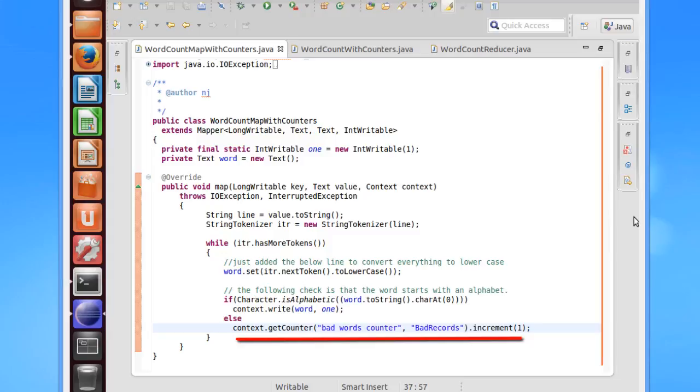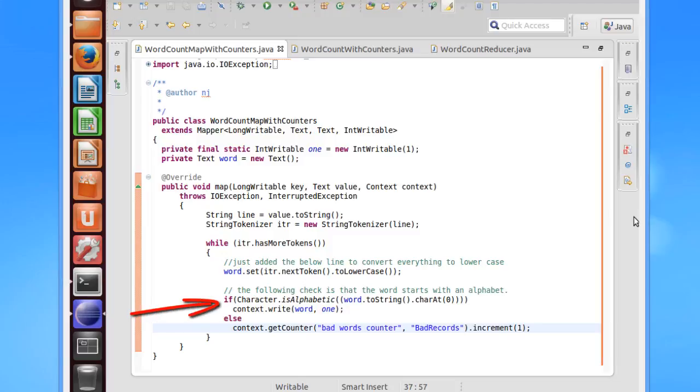The .increment method is used to increment the counter value by one, and this is how you can design a simple counter. This counter would be incremented only when the first letter of the word is non-alphabetic, as you can see from the code. The code to increment the counter is in the else part of the else if clause.